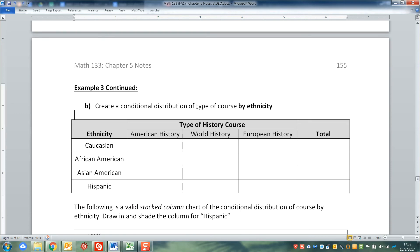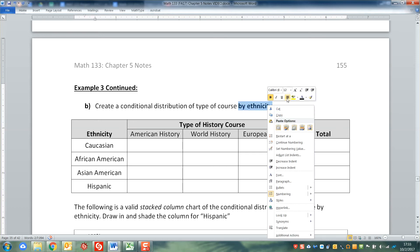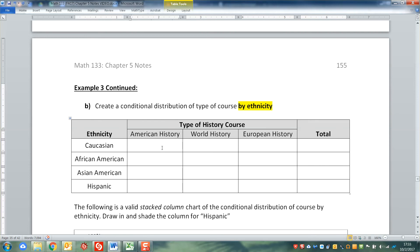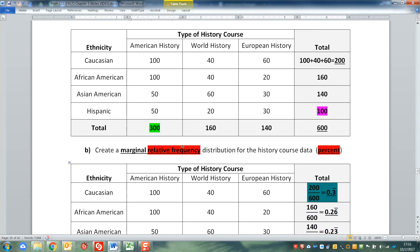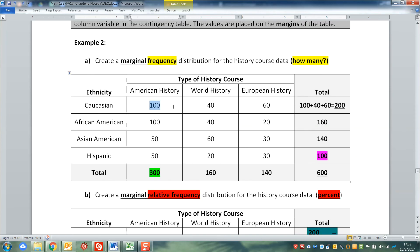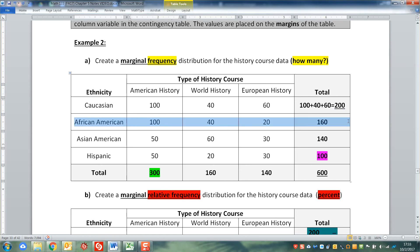Now we're going to create a conditional distribution of course by ethnicity. By ethnicity means we're going to go across the row. So we take that same 100 in the top cell, but instead of dividing by 300, we divide by the row total. We take 100 and divide it by 200, then 40 divided by 200, then 60 divided by 200 - working our way across the row. For the next row, we look at the African American row and take 100 divided by 160, then 40 divided by 160, and so on.